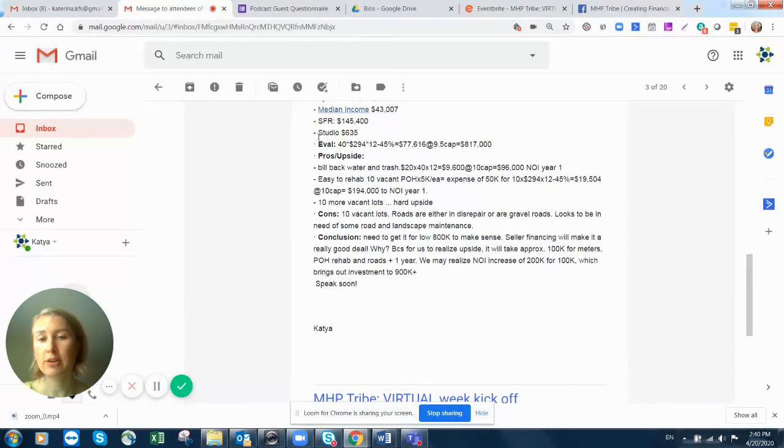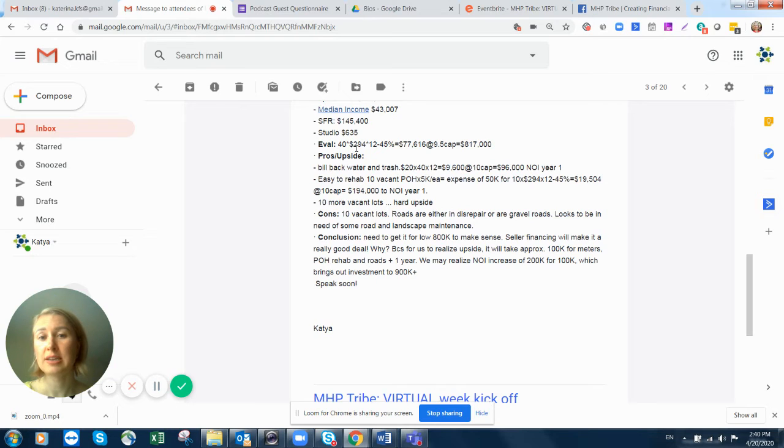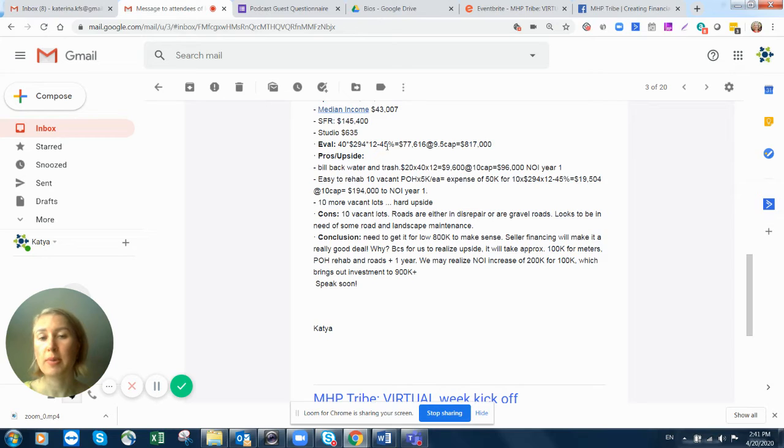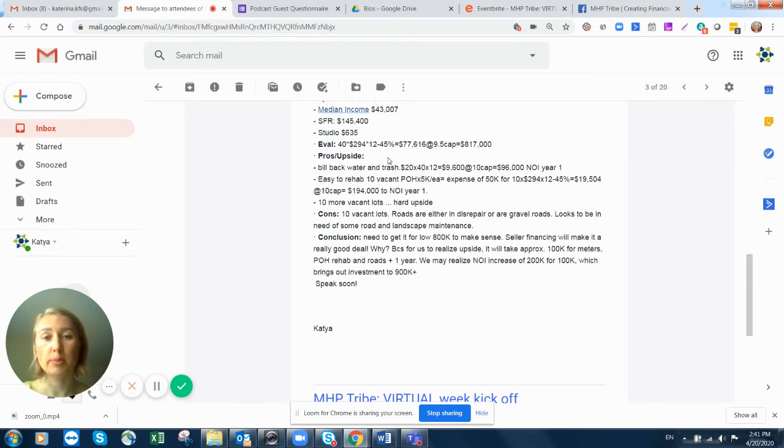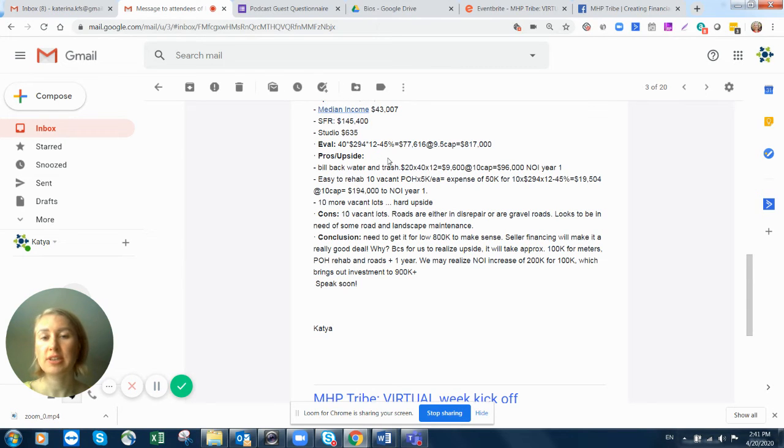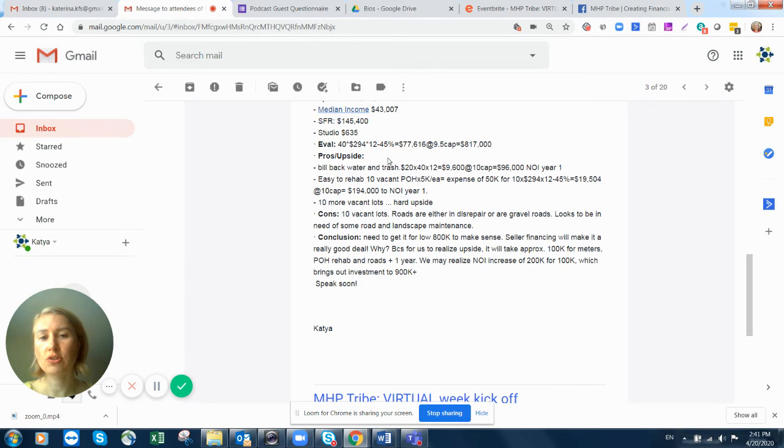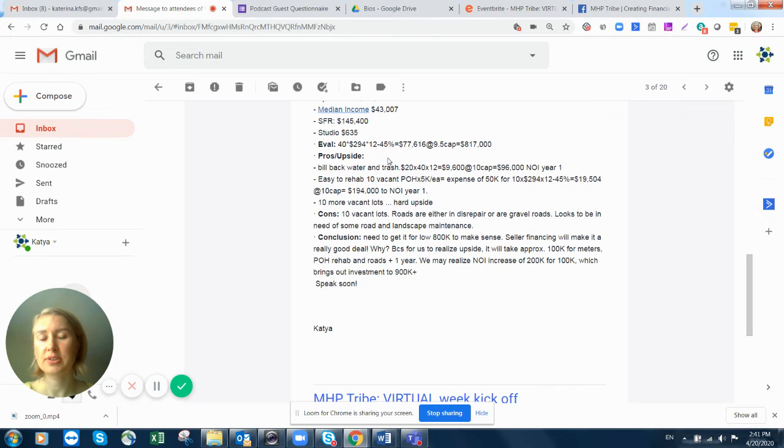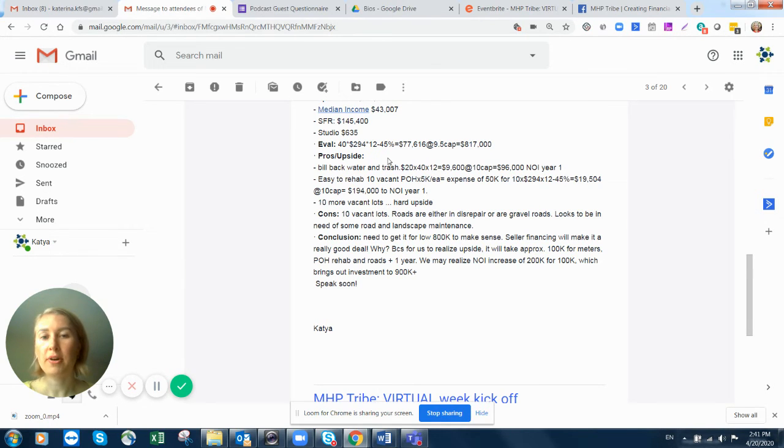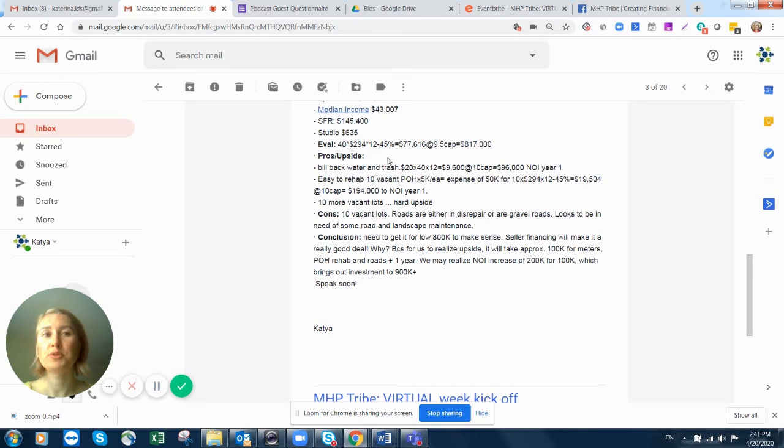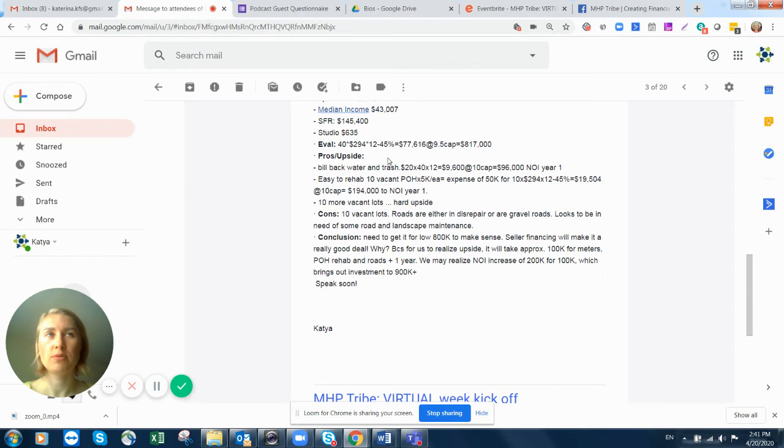And then back of a napkin evaluation. 40 occupied spaces times lot rent, current lot rent, times 12 months minus expense ratio. There are park-owned homes, utilities are not built back, 45% is very safe to say. Also, one of the things in regards to expenses, you never want to put 30-35% because let me tell you something. A former partner of mine did evaluation of all Frank Rolfe's portfolio.